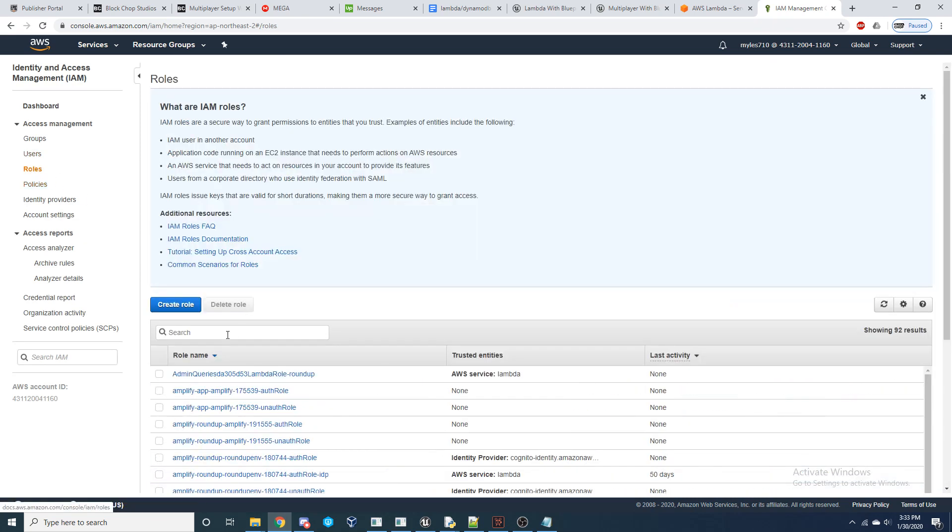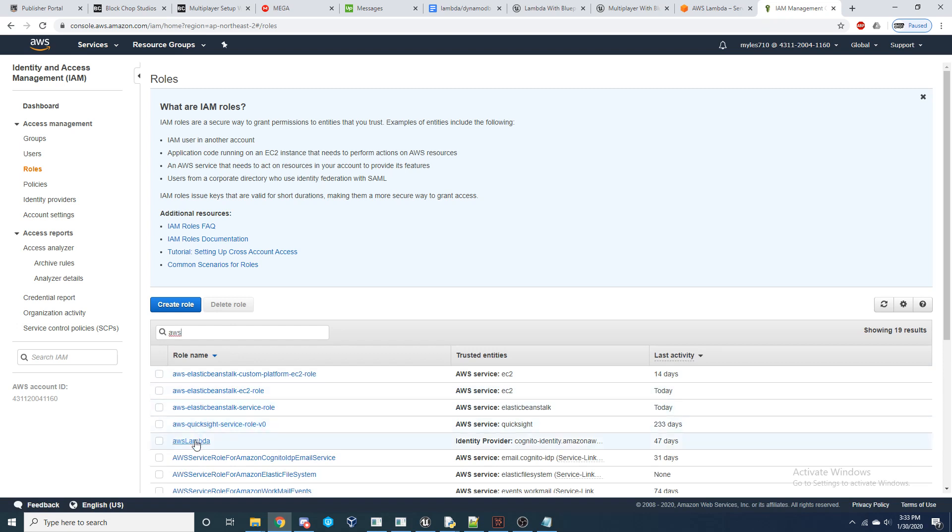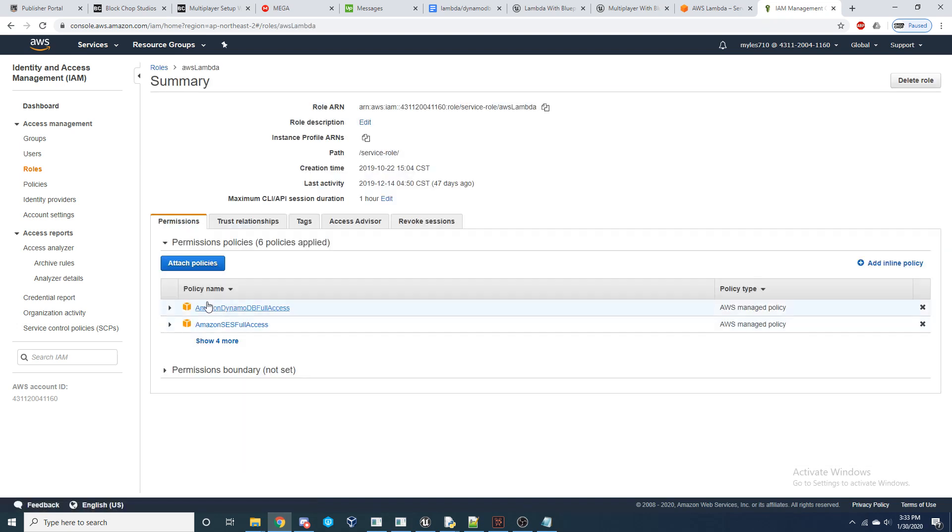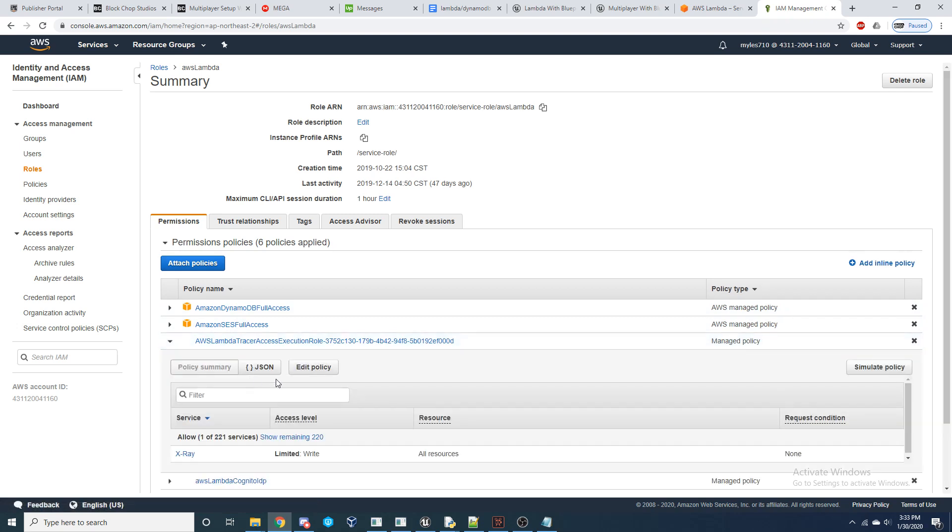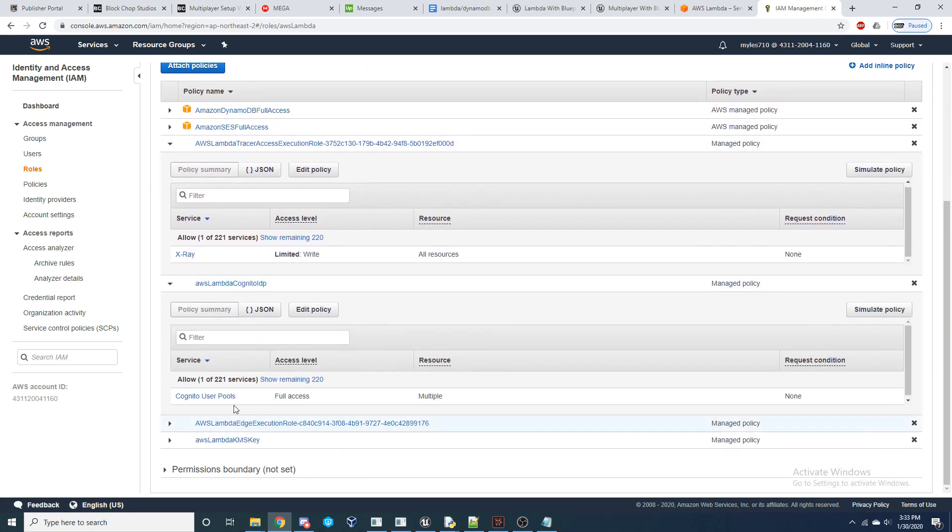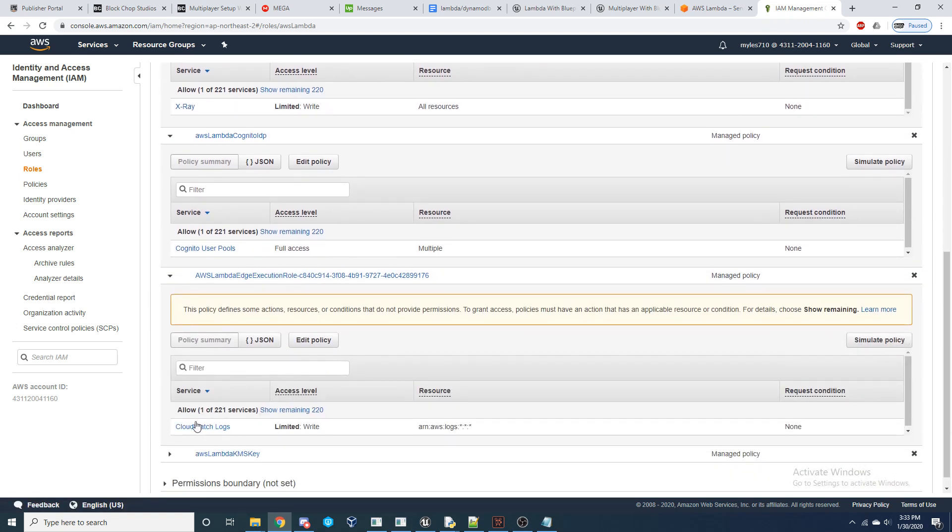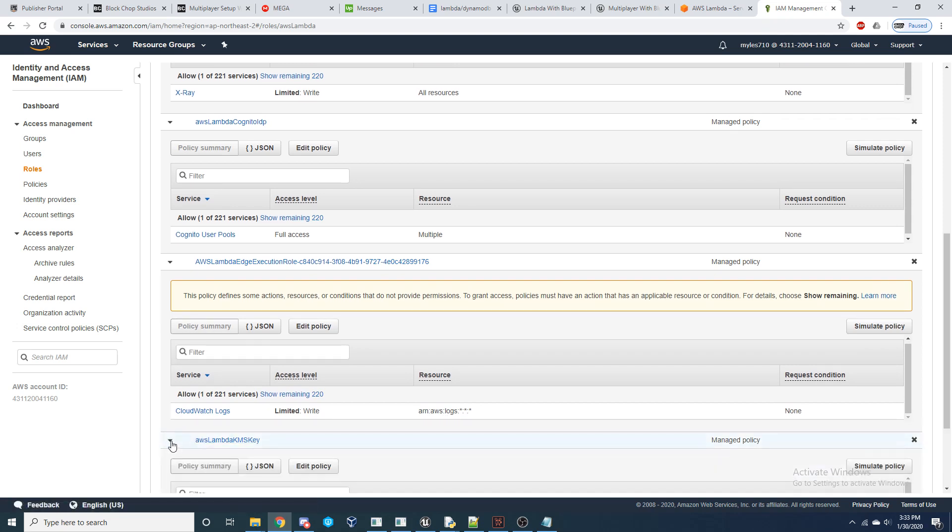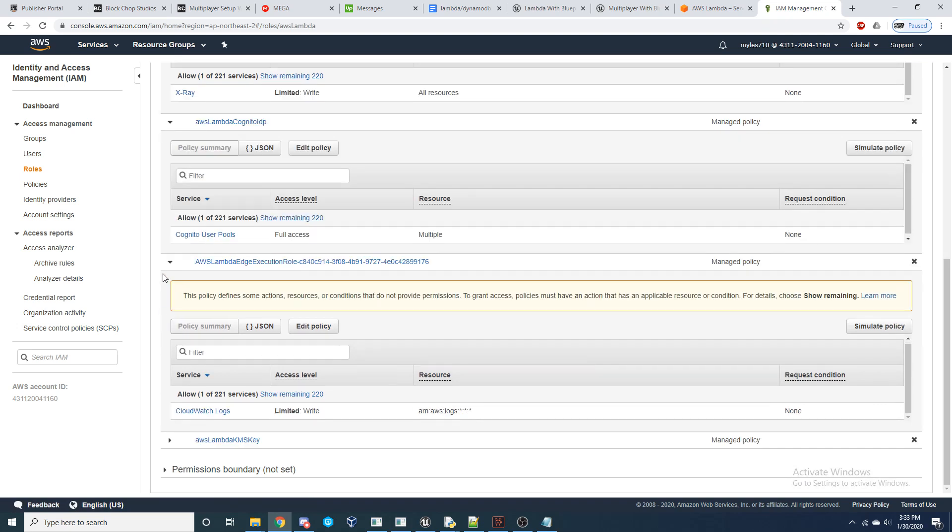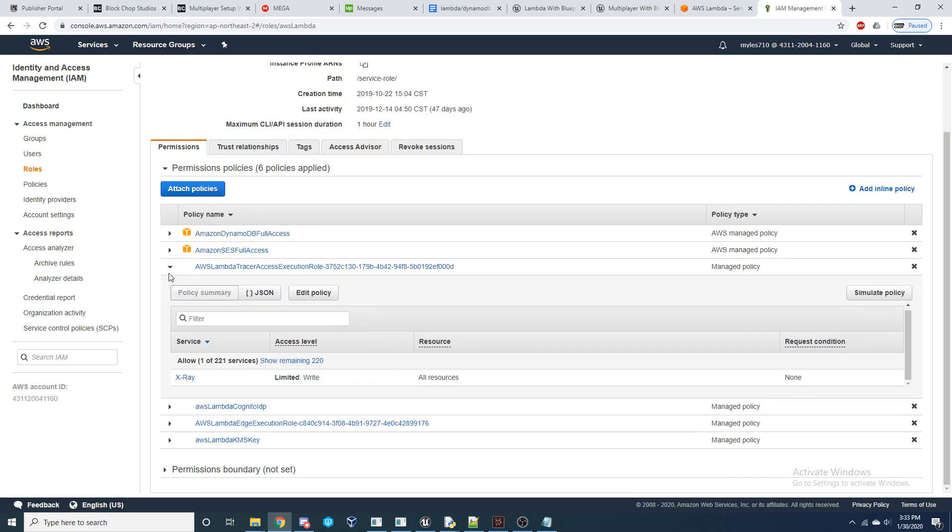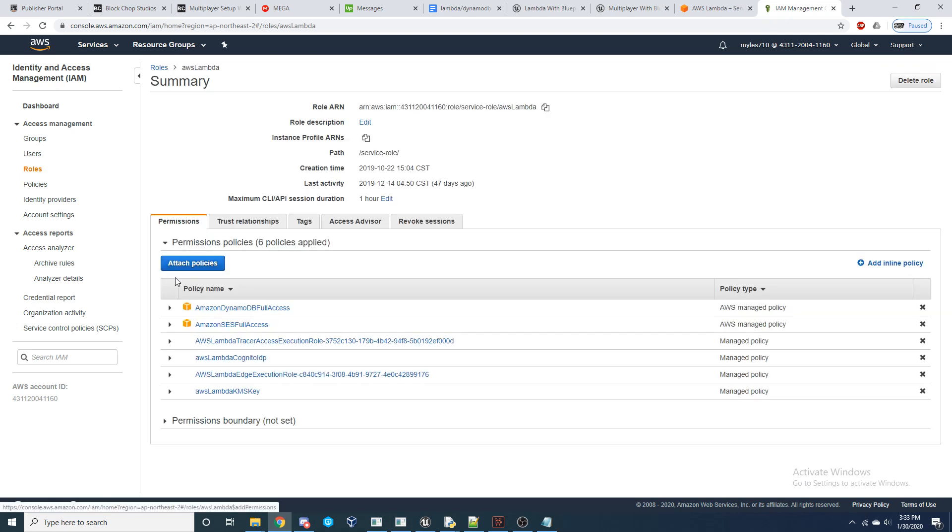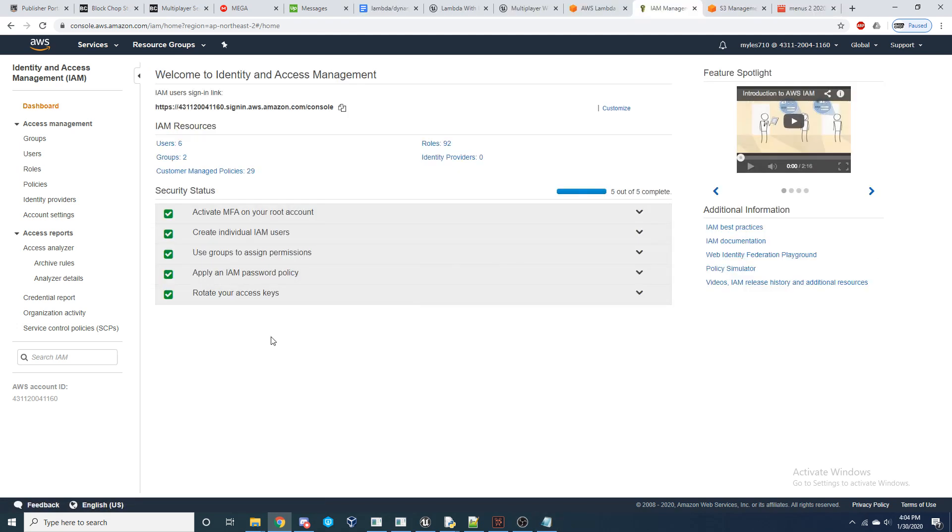So then when we go back to role and we go to our AWS Lambda role that we've created, we'll be able to attach that policy to it. And we're going to attach these six policies again. So X-ray writing, Cognito user pools full access, CloudWatch logs writing ability, make sure you set the resource correctly, and then key management service full access. You can add your own policies to this role. This is just what I'm going to attach for now because these are the services that at some point I'd like to use with my Lambda service.